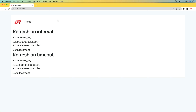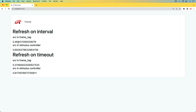With our Rails applications, sometimes we have a situation where we need to refresh on an interval. This kind of long polling will hit your application on each interval, and there are a lot of different kinds of use cases for this.